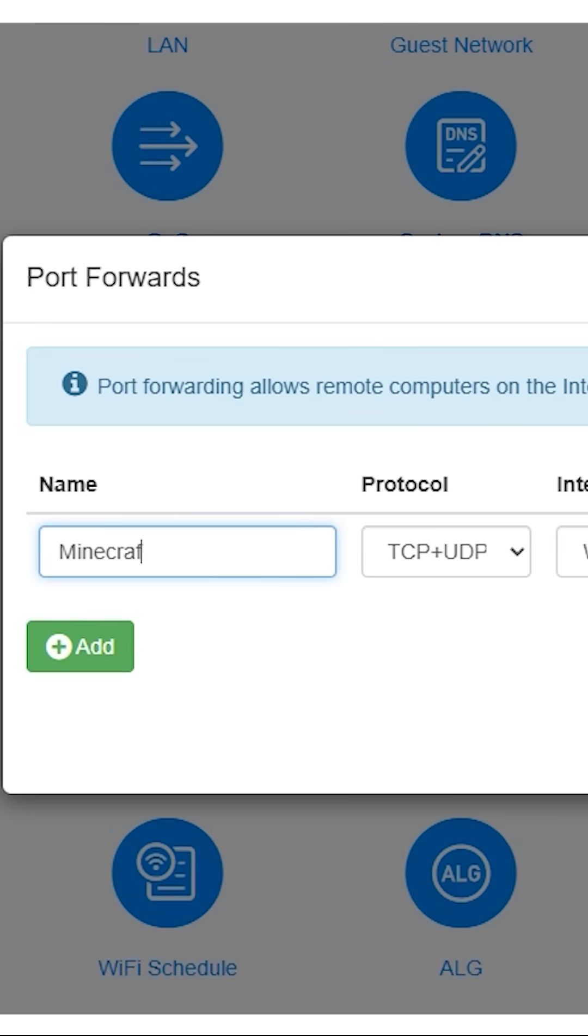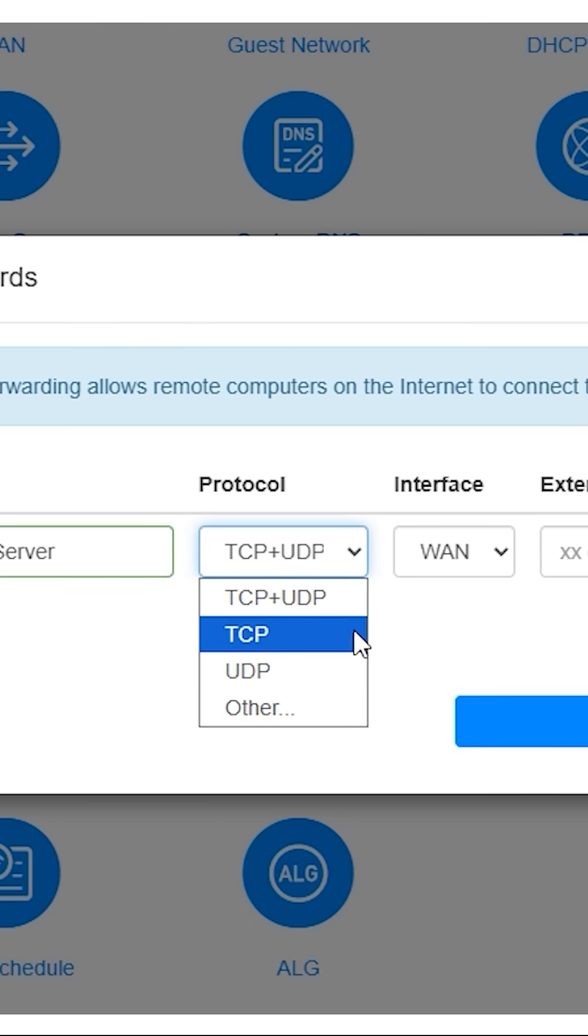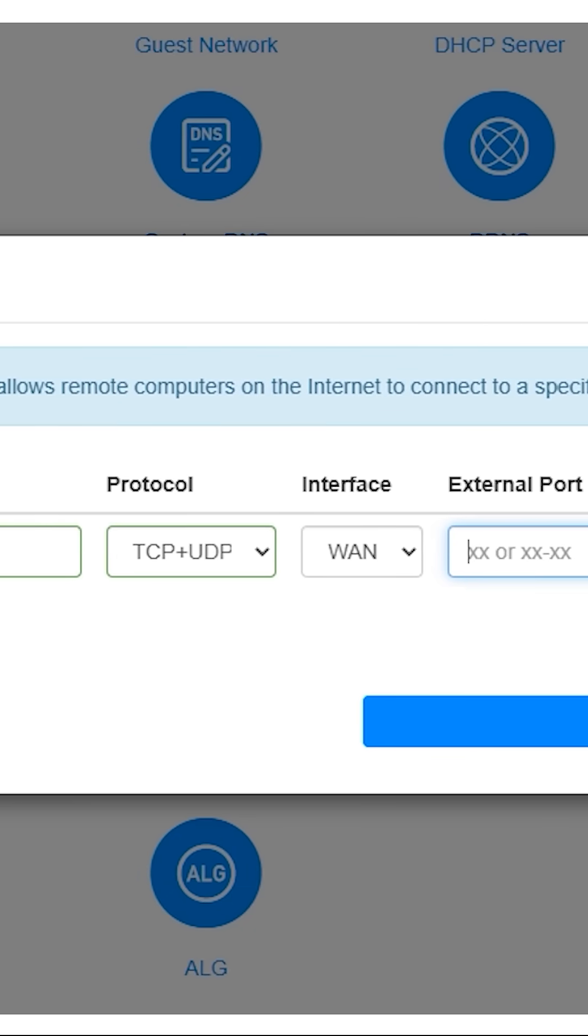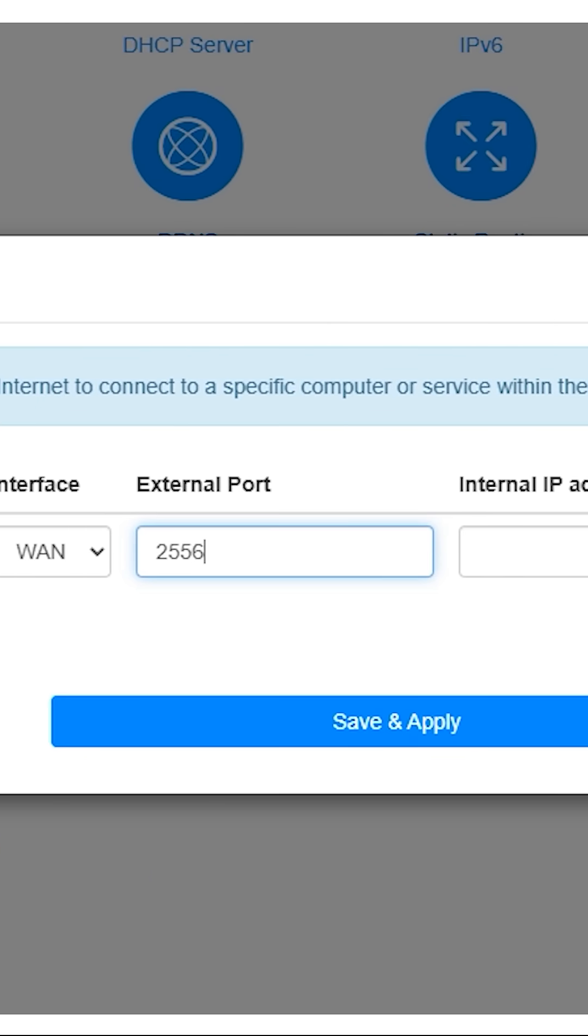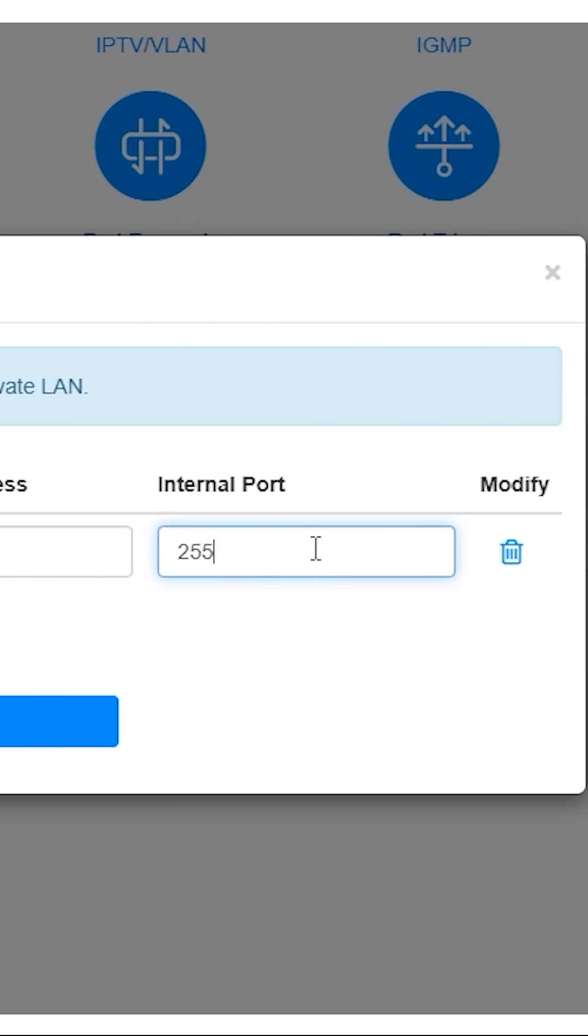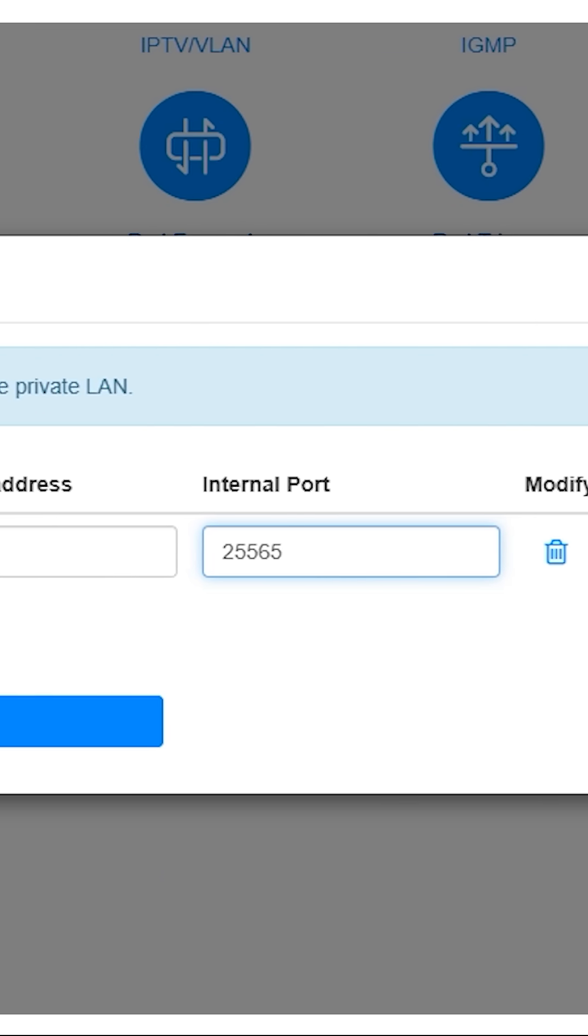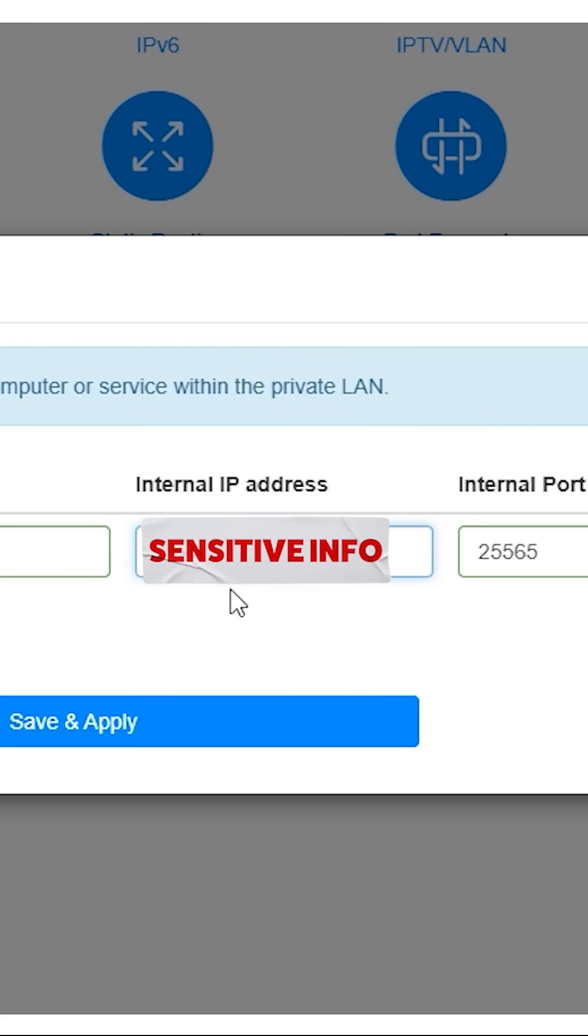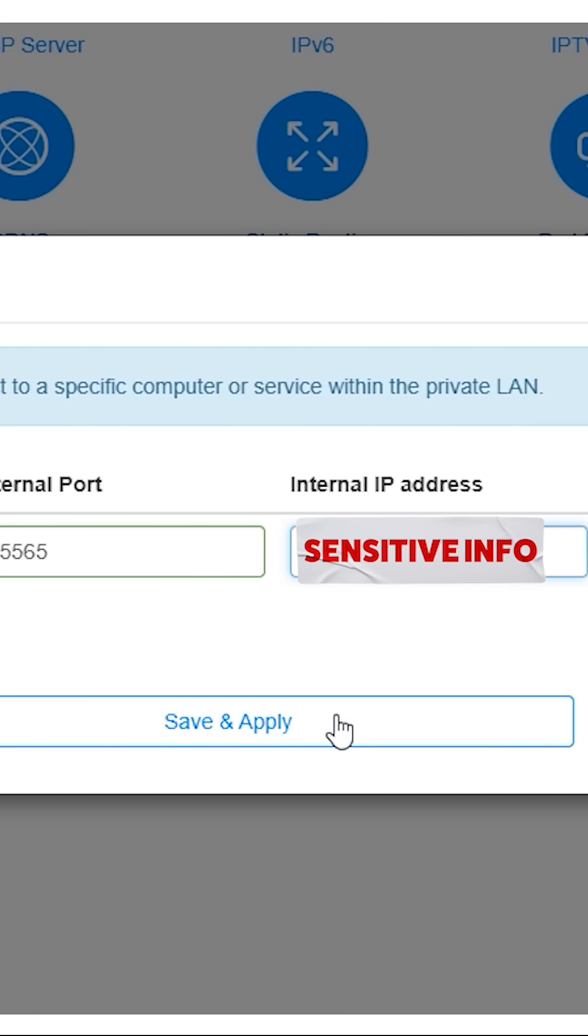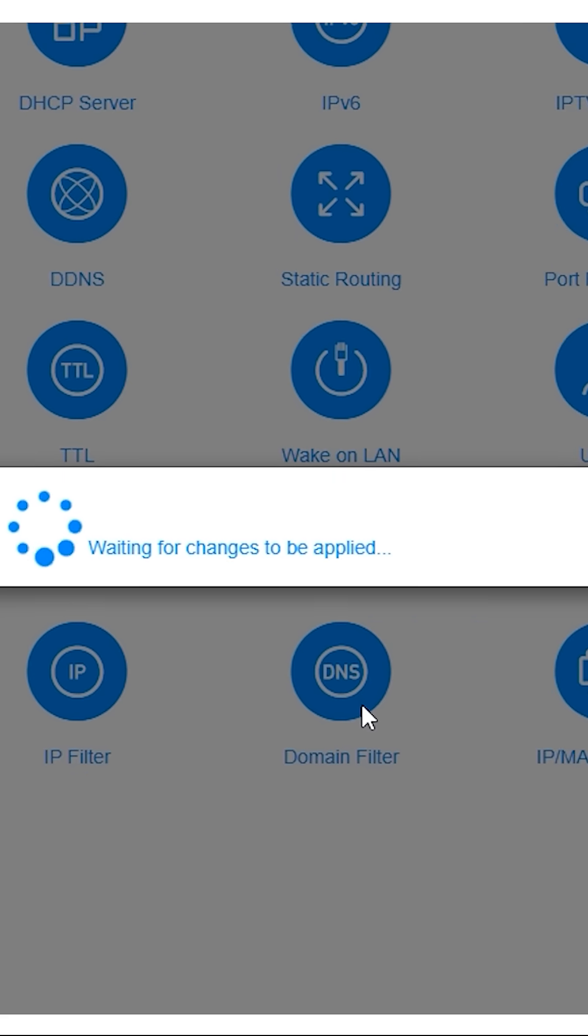Click add rule, name it, set protocol to both, enter your game's port for both external and internal, and use your IPv4 address as the internal IP. Save and reboot if needed.